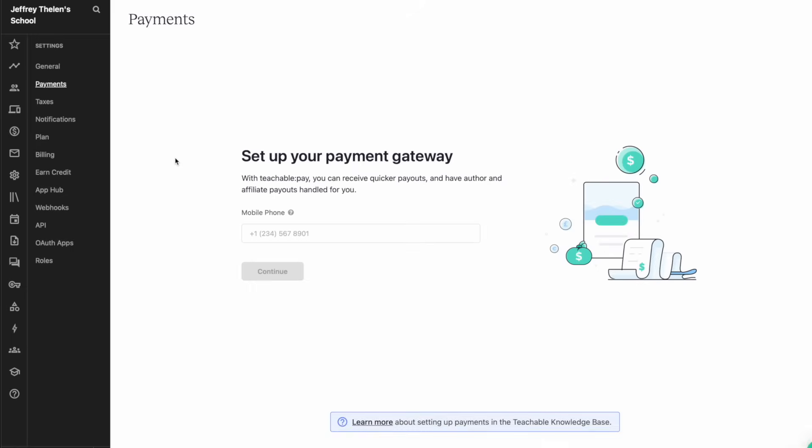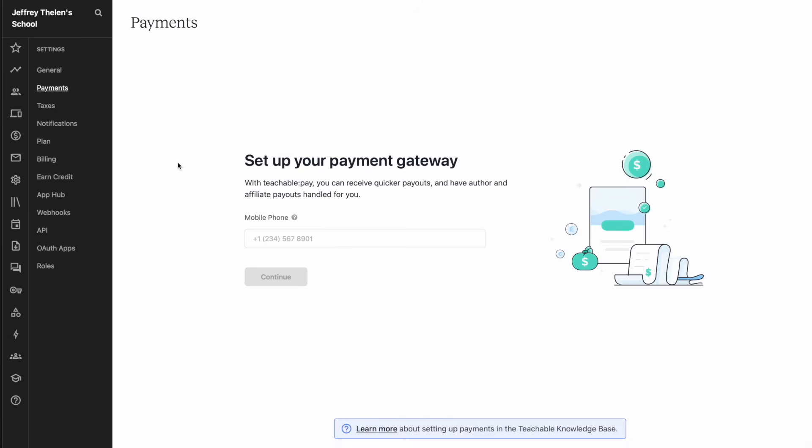You can see right here with Teachable Pay, you can receive quicker payouts and have author and affiliate payouts handled for you. To continue with the Teachable Pay setup, enter your mobile number and click on continue. Follow the rest of the steps to continue setting up Teachable Pay. Once you've got this setup, I would go through and just double check everything.